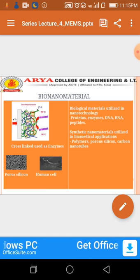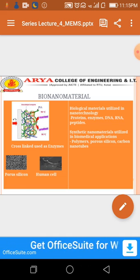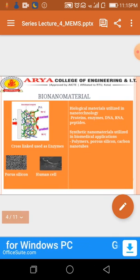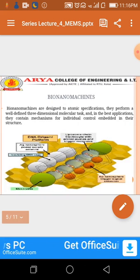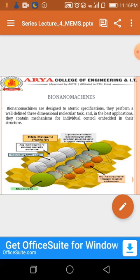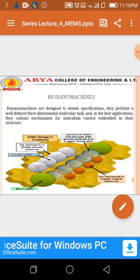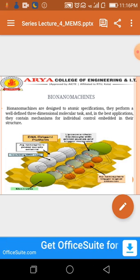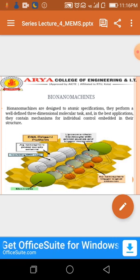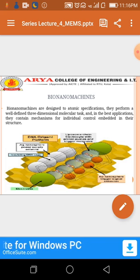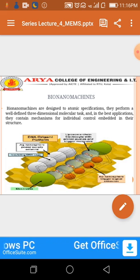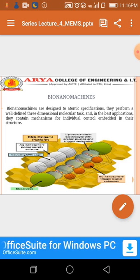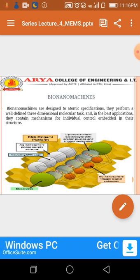The diagrams show three different components used in nanotechnology for science. The second diagram is porous silicon and the third one is a human cell. Bio-nanomachines are designed to atomic specifications; they perform well-defined three-dimensional molecular tasks, and in the best applications they contain control mechanisms embedded in their structure. In this structure we can see two sites: AG nanosphere power supply antenna.